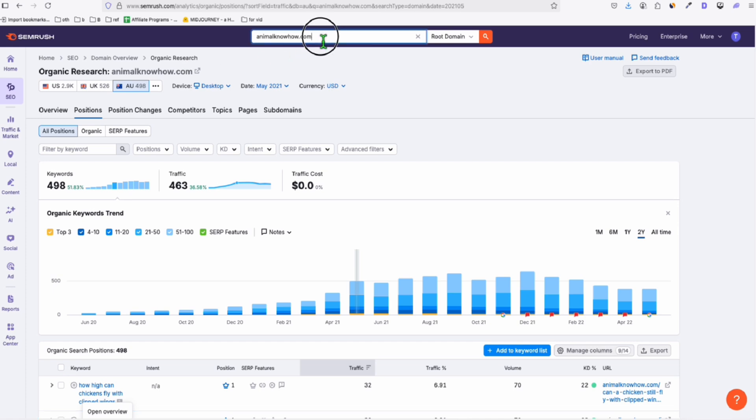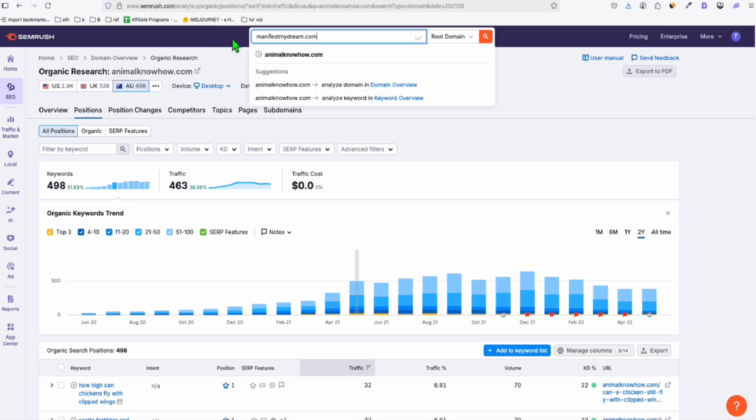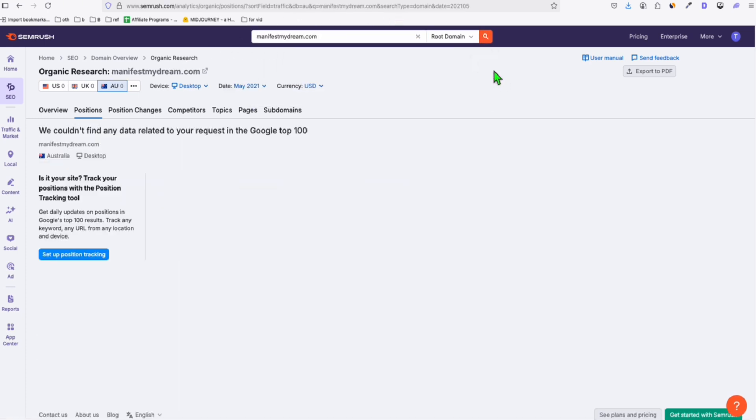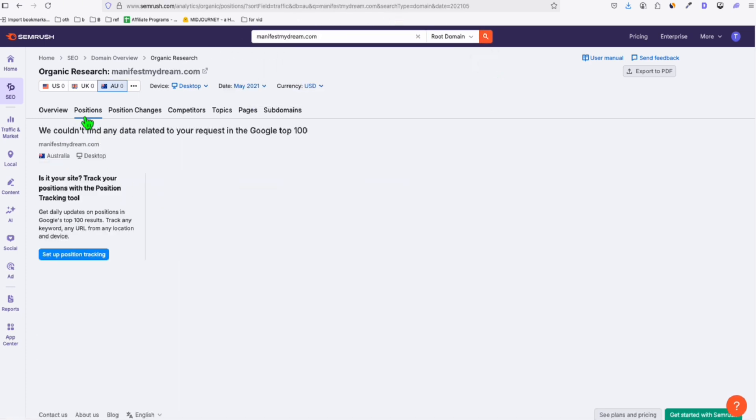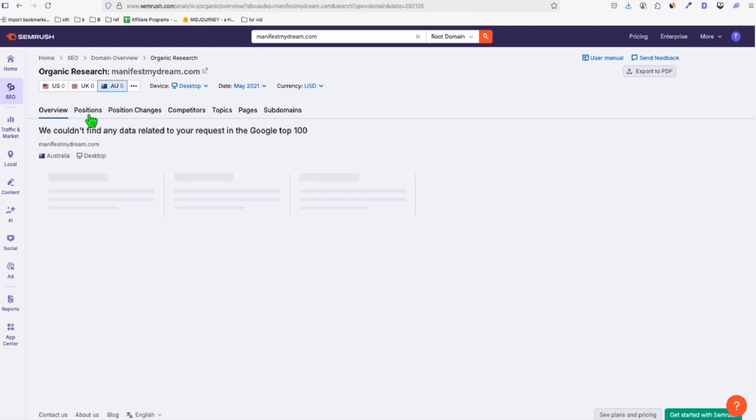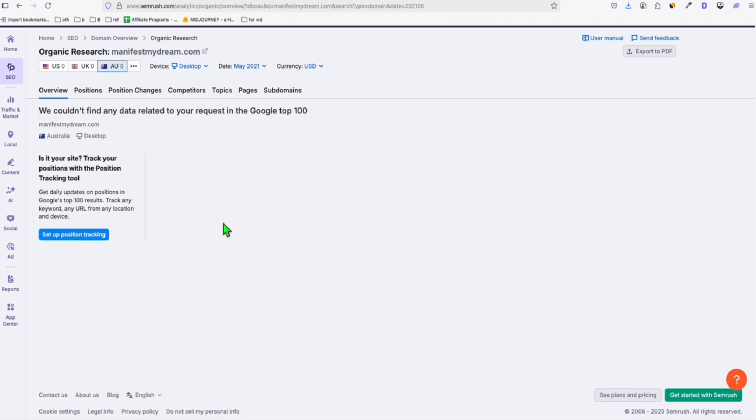So again, we go back to SEMrush. So here we pop the domain right here. And let's see the history. It doesn't have anything. And even in the overview, so it's not worth buying. That's why you really need to check the domain using a keyword tool to see some data if you really want to purchase.